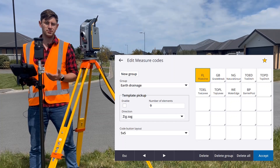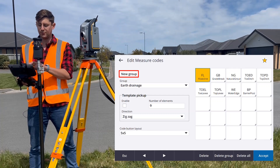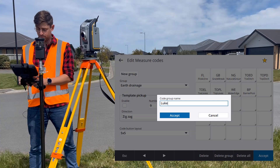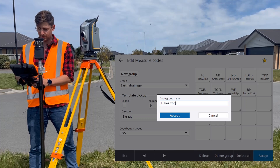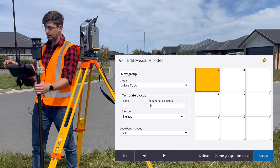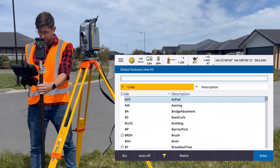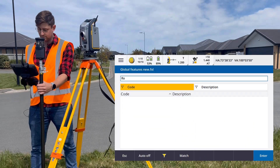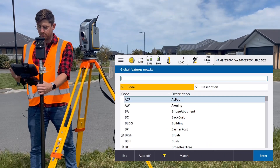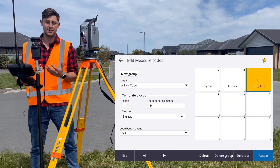If you want to create a new group — sometimes when I survey, I create a new group for that day's survey and fill it with things that I can see. So here I might call this Luke's Taupo. In this group, I might fill it with things I can see today, for example, top of curb, there's a lot of road centre lines, I can see a fire hydrant, and so on. That allows me to have all the codes I know I'm going to be using today at my fingertips.